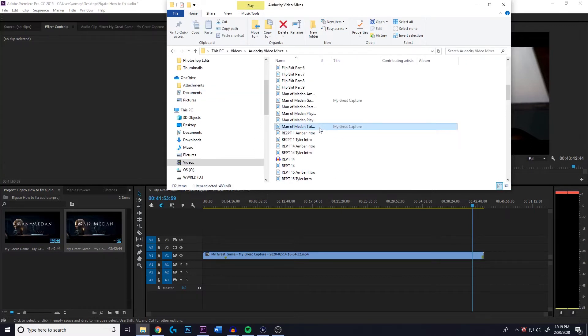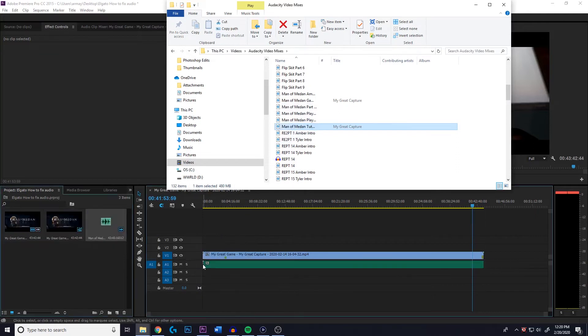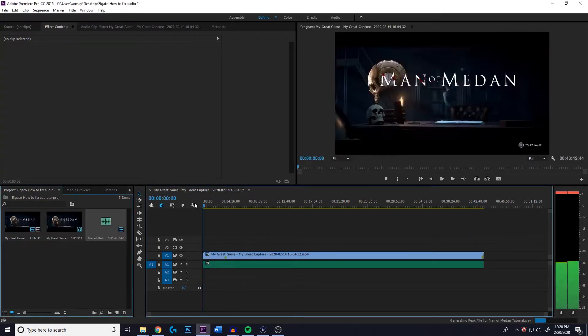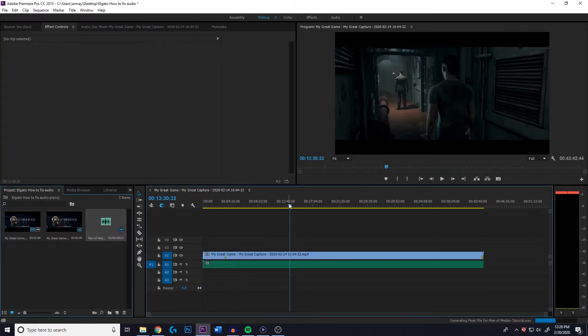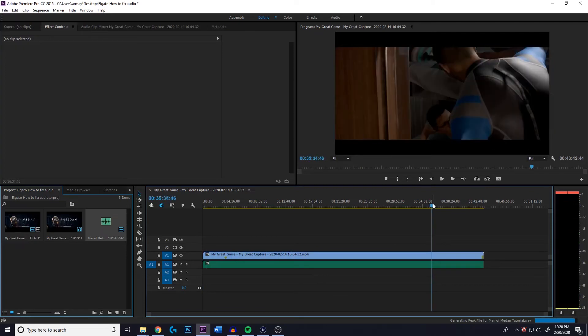So you take that exported Audacity file, you take that bad boy, you just place it right in there, right, right in the beginning. Shove it on up to the front. So now, if we go to the end of the video, this is what we see.